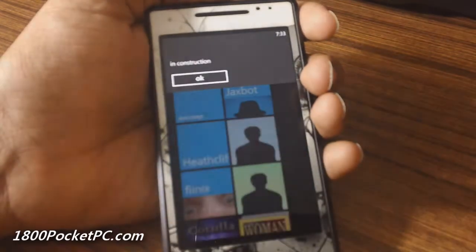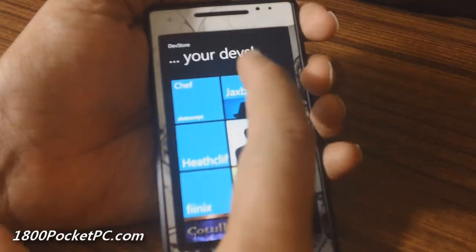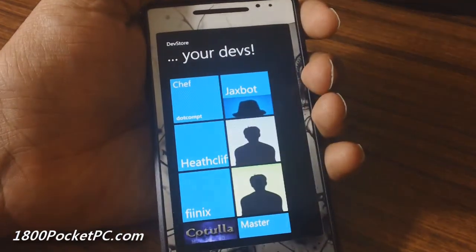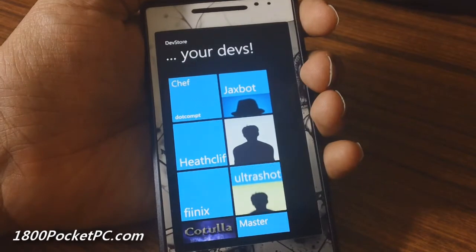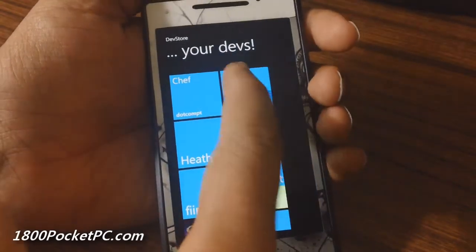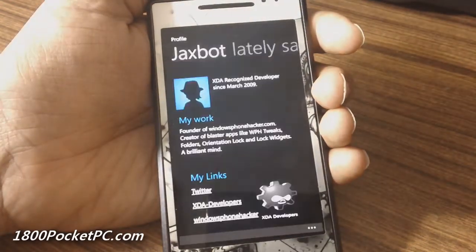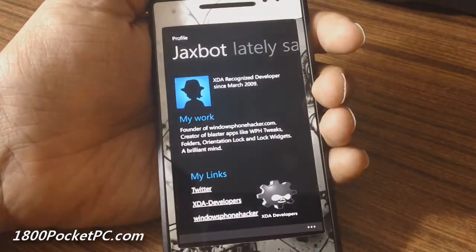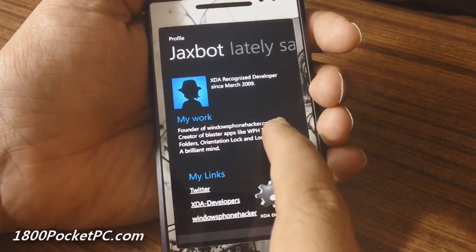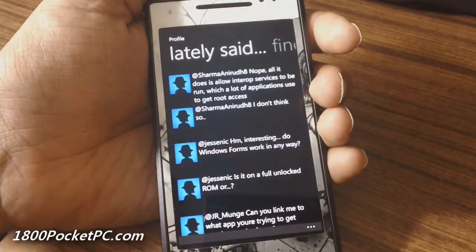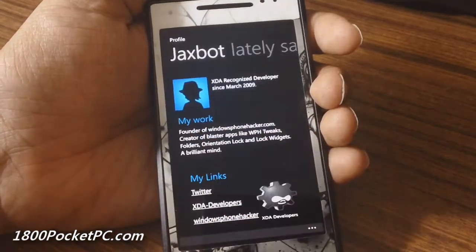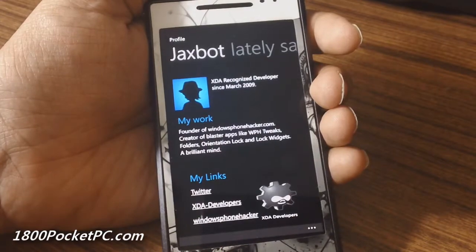For some of them the information is not complete yet because we are looking at a preview version of the app, so the final build should have those completed. Going into the dev profile section you've got information about each developer.